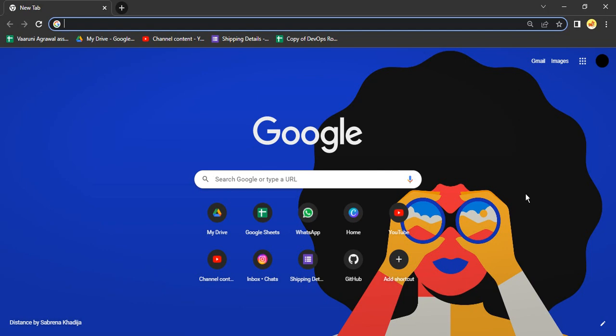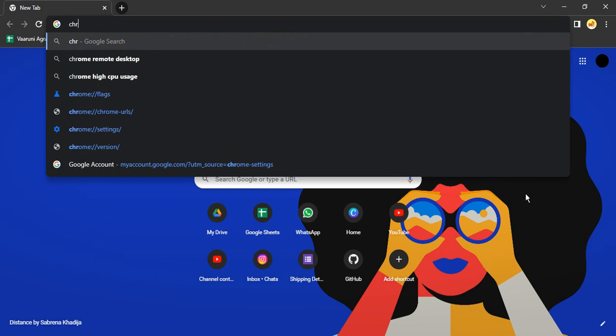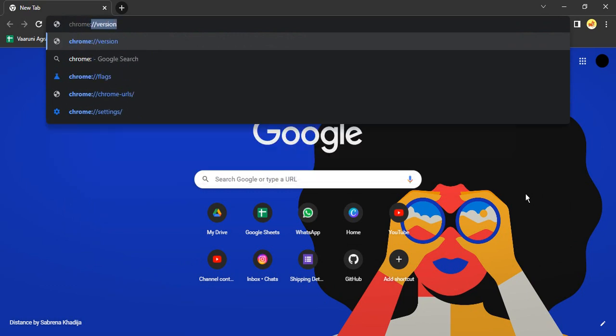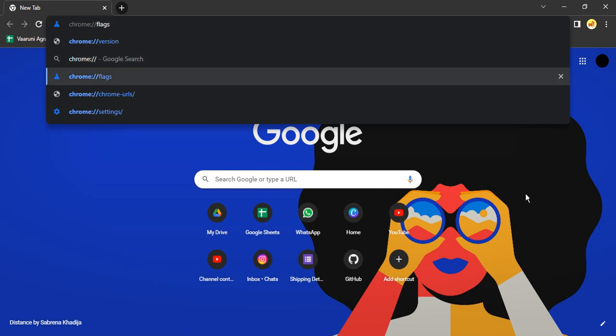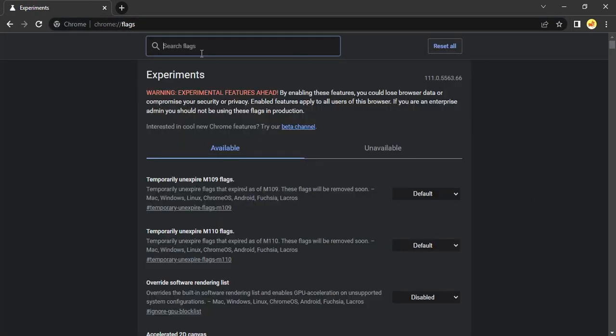The first thing you need to do is open your Chrome browser and type in chrome://flags. This will open up a window like this.